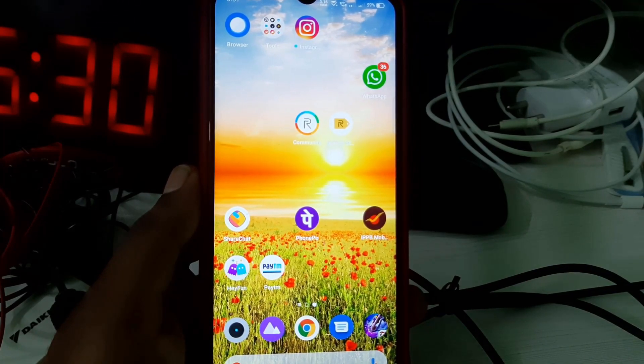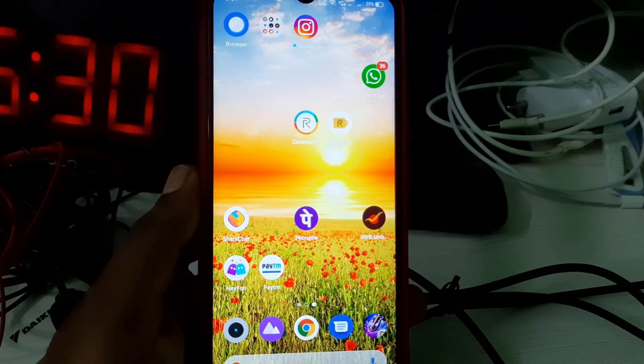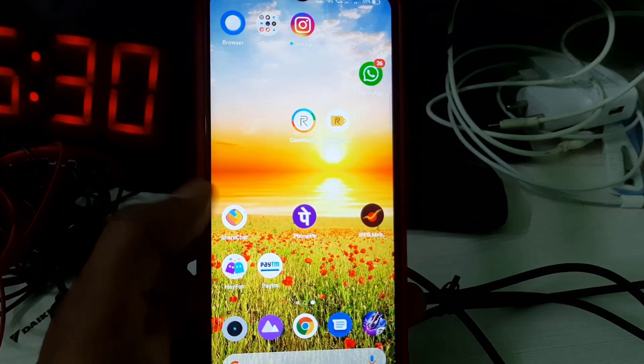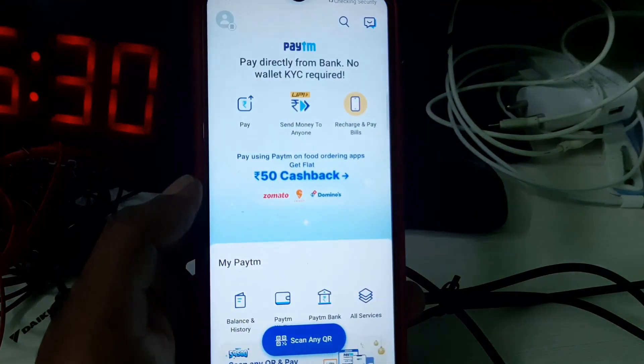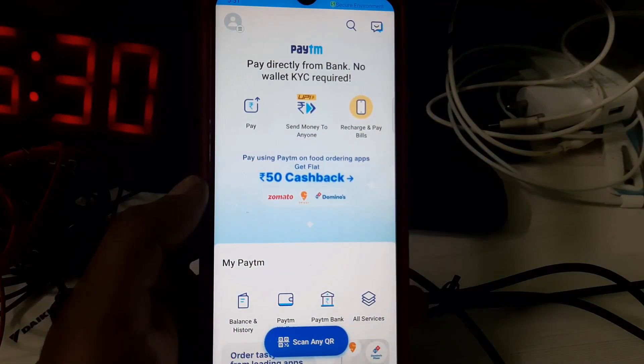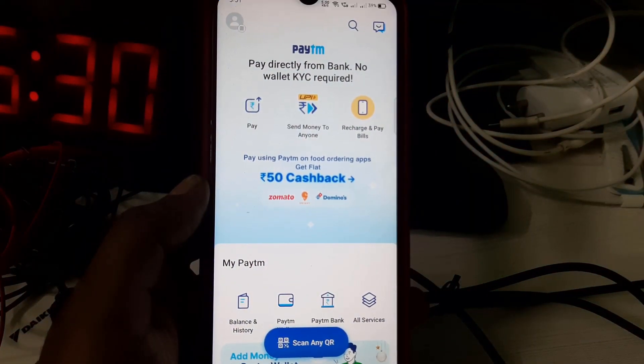First of all, open the Paytm mobile application and don't forget to log in with your account details.